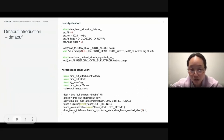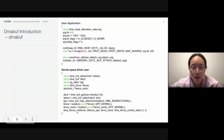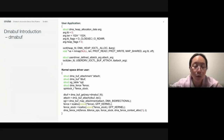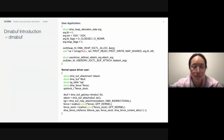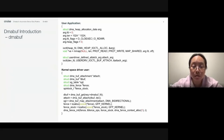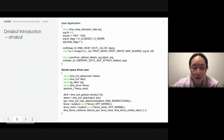For synchronization, the device driver can create a DMA fence so that later on it can return it back to the user. The user can poll the DMA fence, or the next device driver can also poll the DMA fence, to know the completion status of this device on this DMA buff.